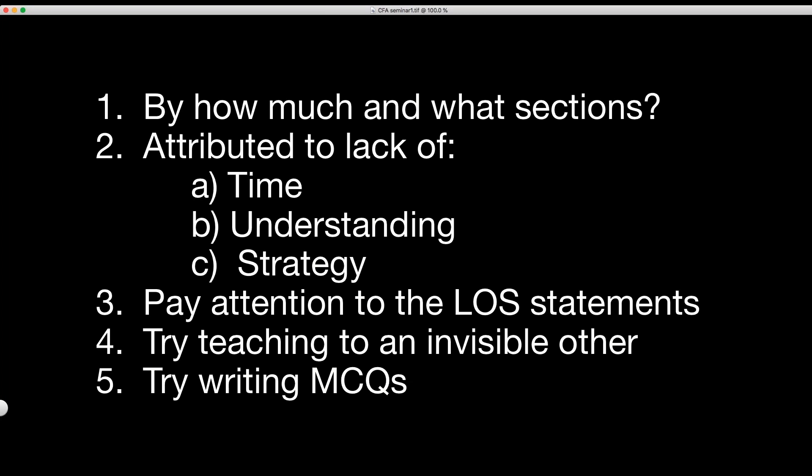Number three: pay attention to the LOS statements. There's a lot of stuff you don't need to know. Some sections of readings are just not part of the LOS statement. Look at the keyword in the LOS statement — if it doesn't use the word 'calculate,' you don't have to worry about any formulas in that section. There are quite a few in quant at levels one and two where you'll go through a whole reading of formula after formula, and there might only be one LOS that uses the word 'calculate.' That means there's only one formula you really need to know out of all of that reading.